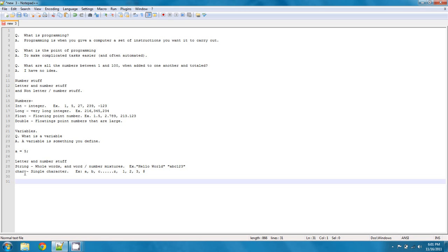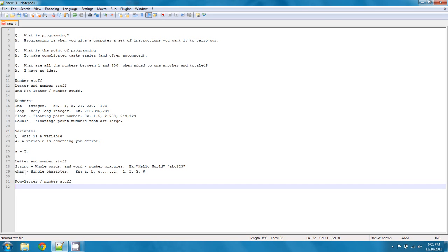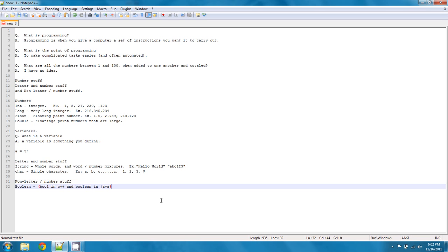And lastly, the only other thing that we're really going to be getting into in the very basic stuff is going to be called, this is going to be under the non-letter slash number stuff. And this is going to be called a boolean. It's actually different in C++ and Java, which is kind of a pain. It's actually bool in C++ and boolean in Java. So that might cause you a little bit of trouble. But basically what it is, is it's a variable that holds a true or false value.